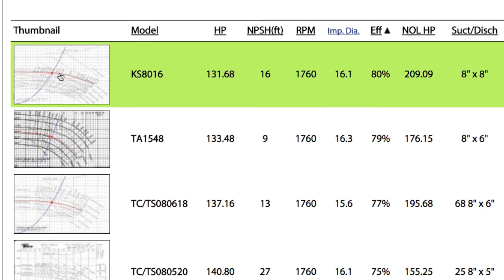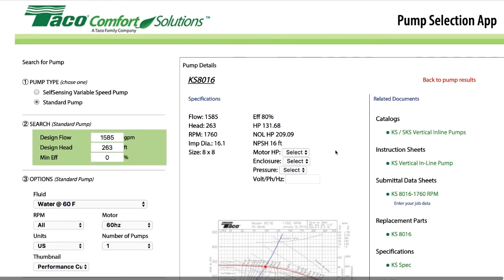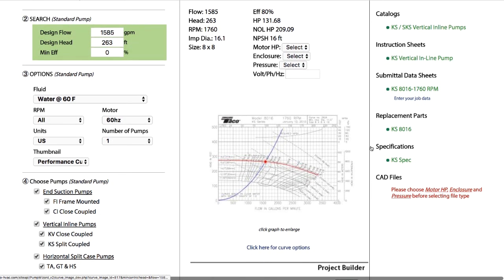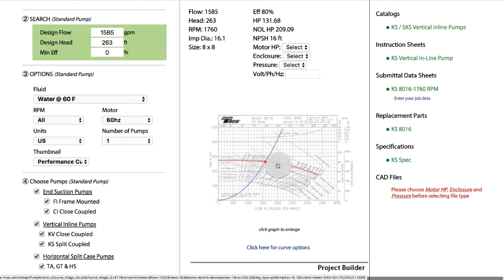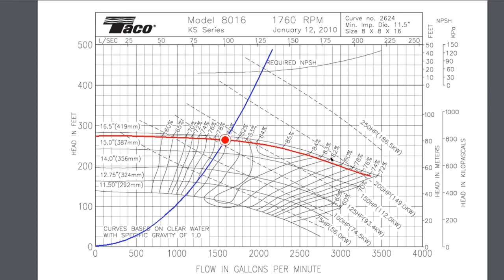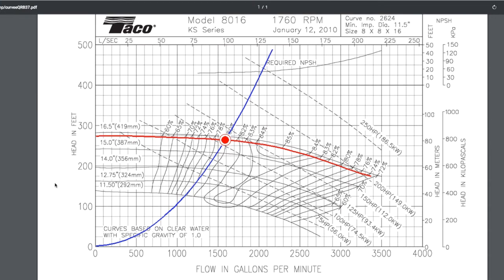Let's go up to the top of the list. The KS-8016 has the biggest efficiency and looks like it might be a good choice. Clicking on the curve gives us more detail about this KS pump, and enlarging the thumbnail shows a typical manufacturer's pump curve you'd get from just about any manufacturer, with a whole lot of information on this graph.